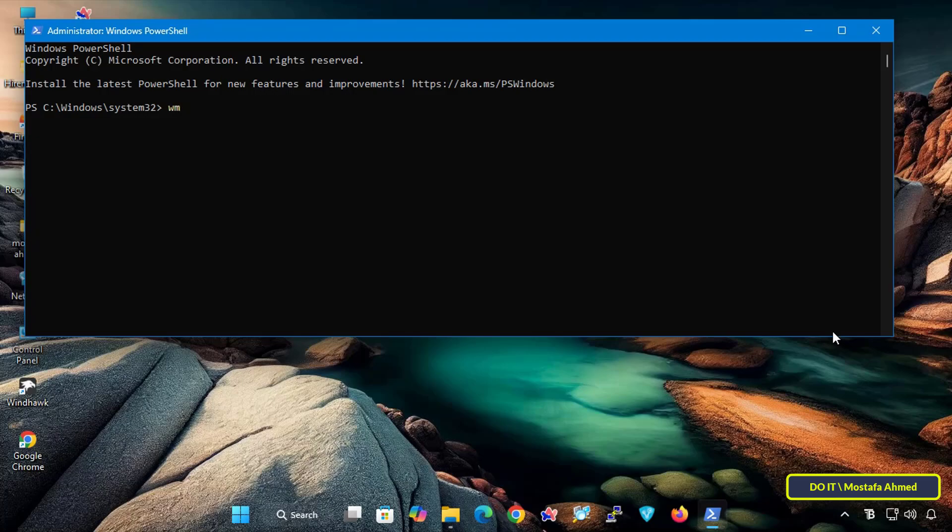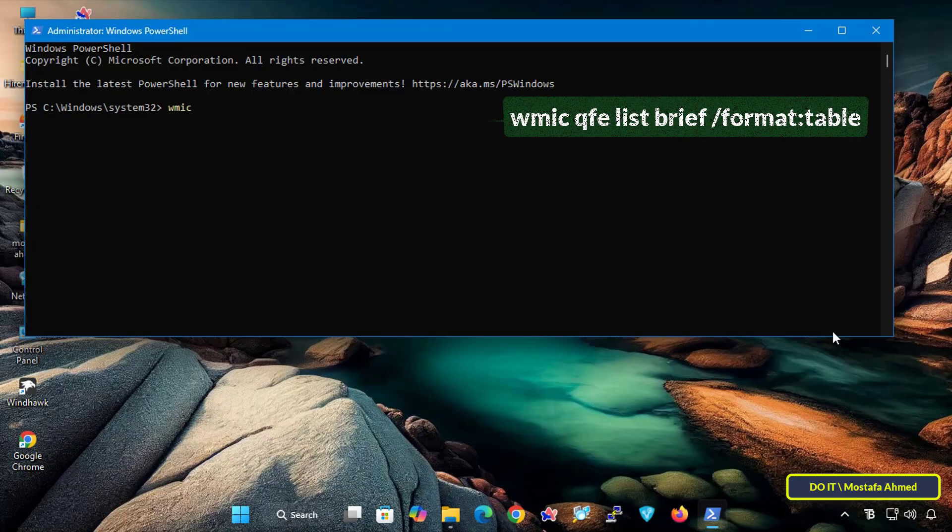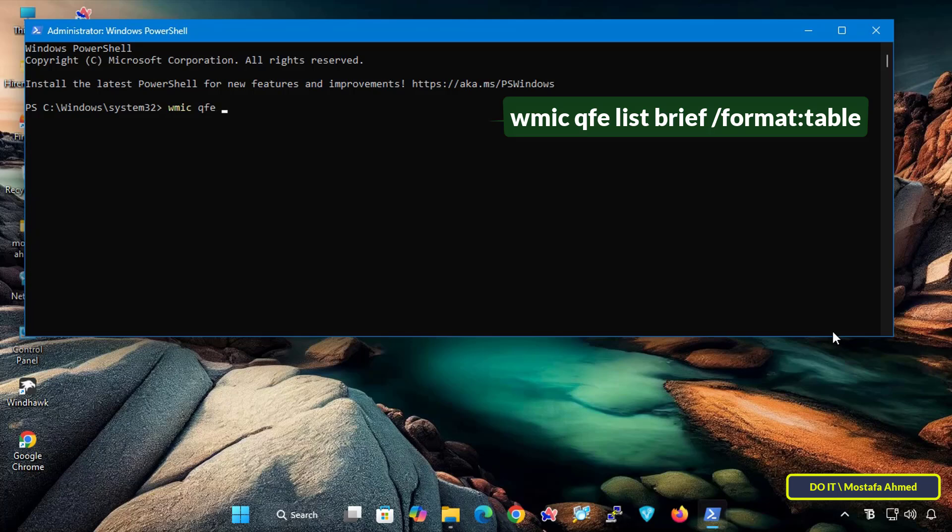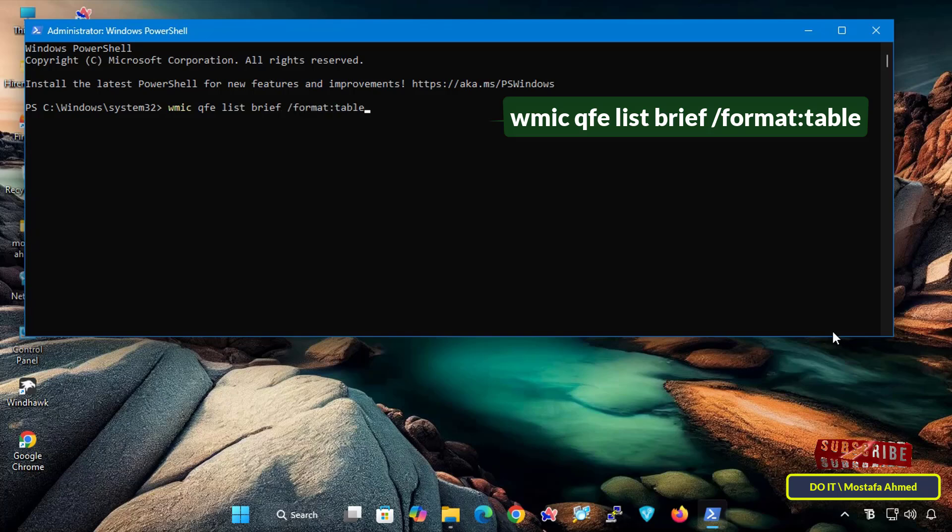Before uninstalling an update, we need to view a list of all installed updates. So enter the command that appears in front of you on the screen to view all updates installed on Windows. I will leave the command in the video description for easy access.